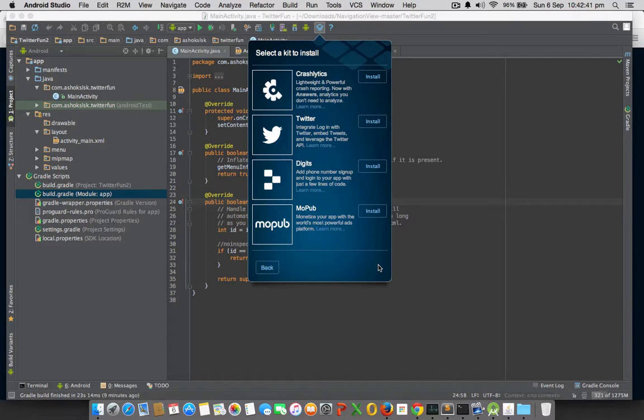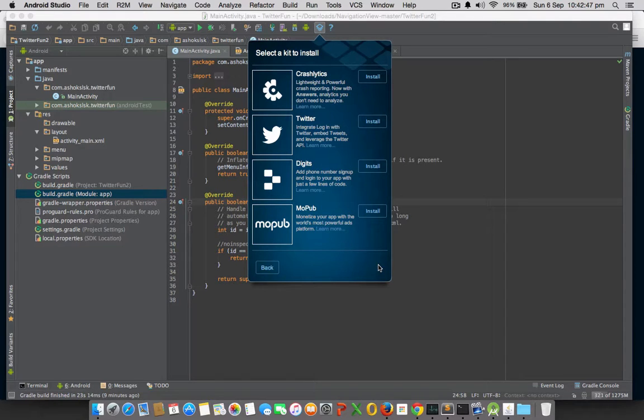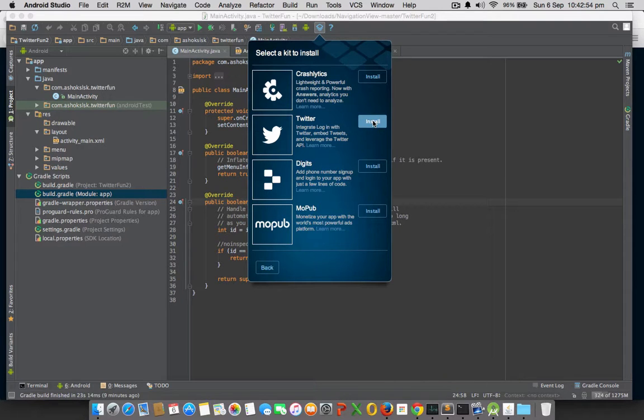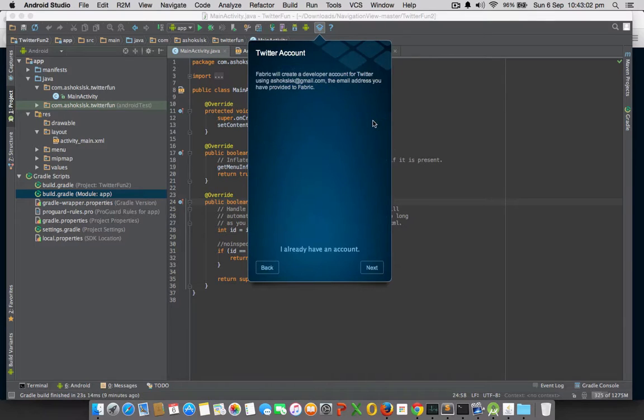MoPub is an advertisement platform where you can monetize your app with Twitter ad campaigns. We are interested in this video to create Twitter login and searching tweets.